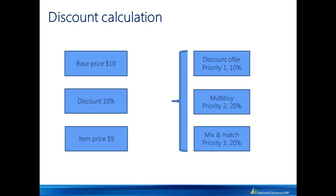In this scenario, we have three discount offers defined. The discount offer with priority 1 gives 10% off, a multibuy with priority 2 would provide 20% off for this item, and the mix and match priority 3 would also provide a 20% discount for this item. But POS just looks at the priority and says we are applying the 10% off, so the item price will be $9 in this scenario.